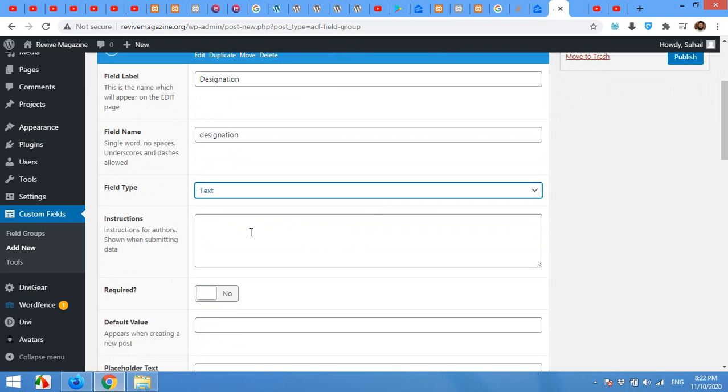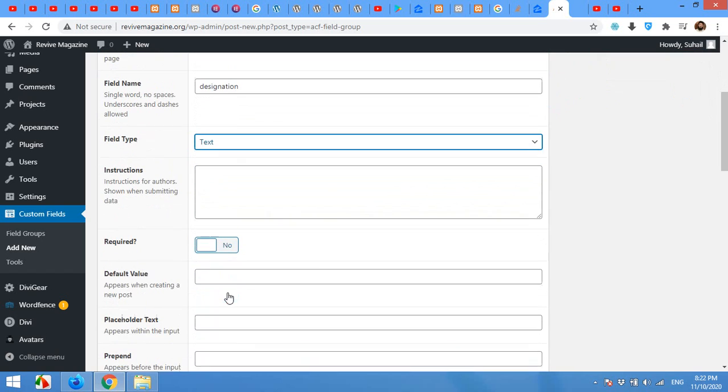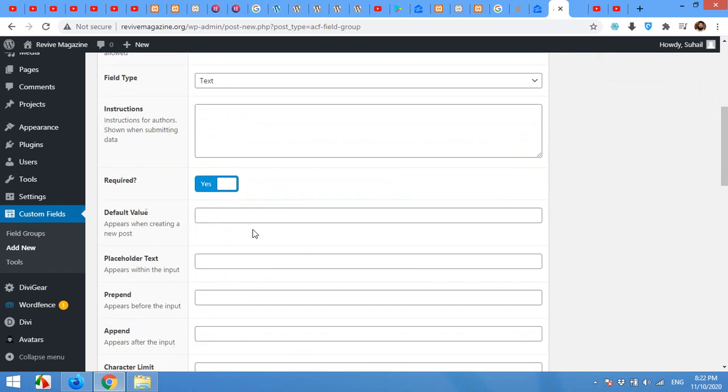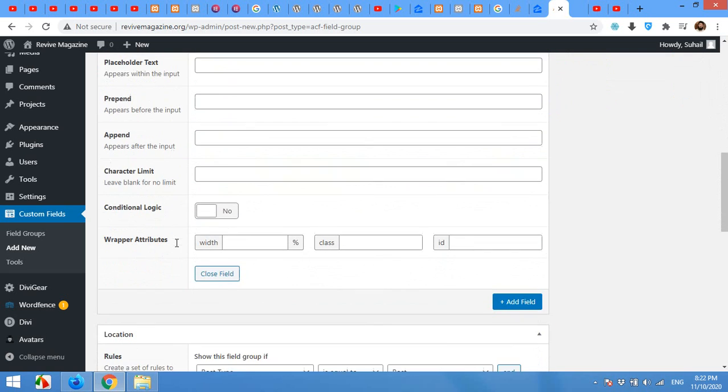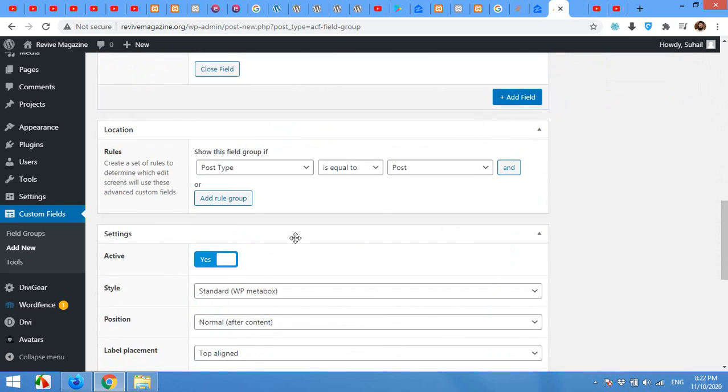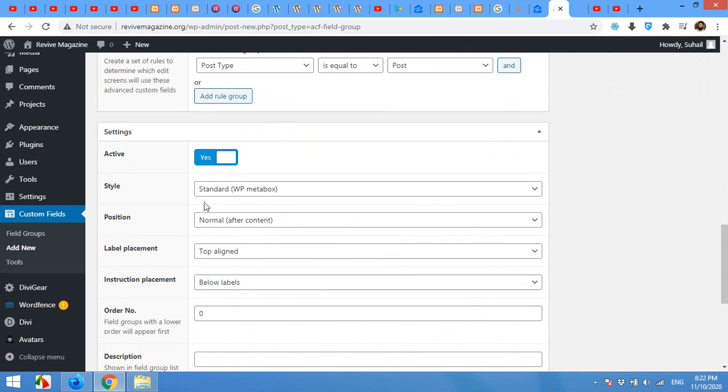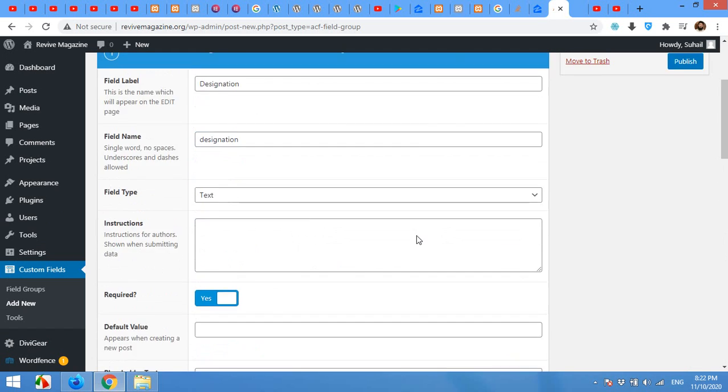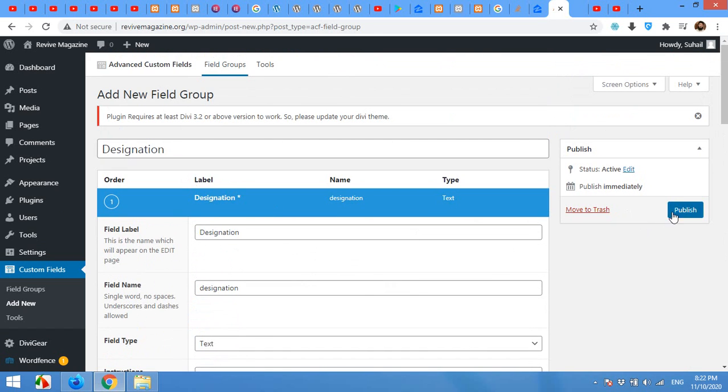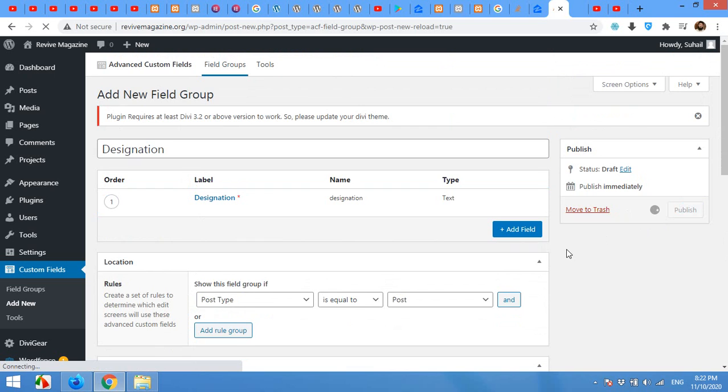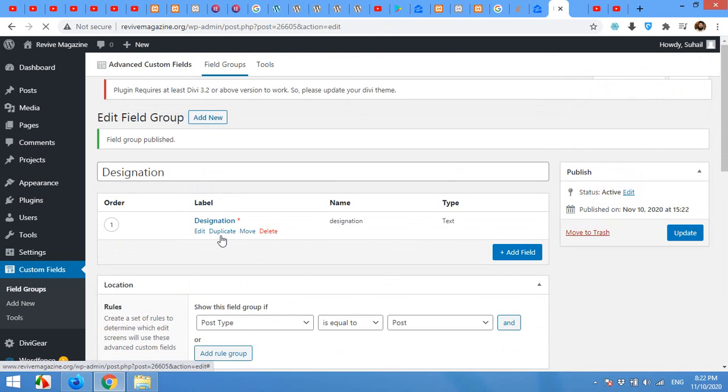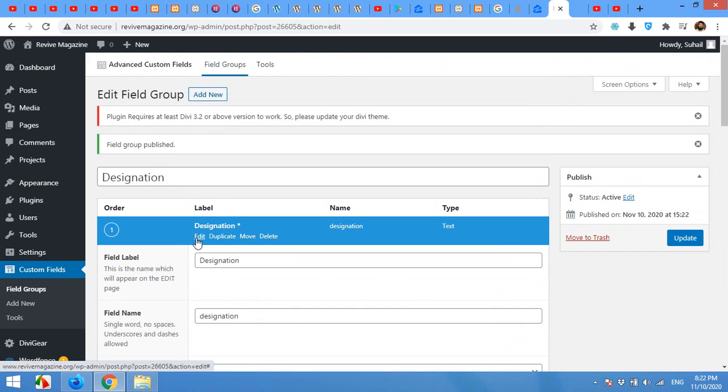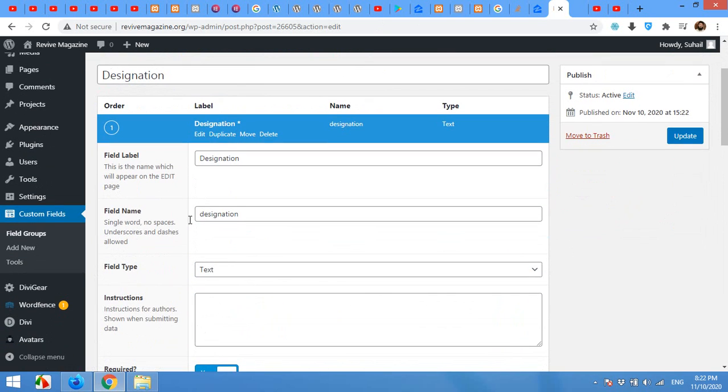Instructions you can tell users what you want them to add. So this field is required, yes. Without this field the post will not be submitted. All other things are okay, post type is equal to post. Now click on publish.